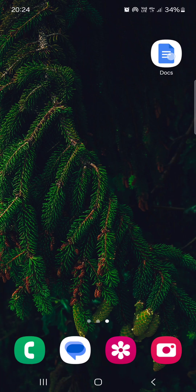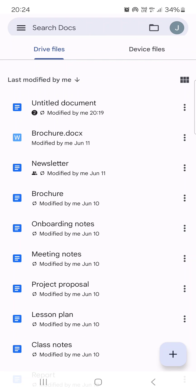First, we have to open up the Google Docs app. Here it opens up in Drive files. From here, we just have to tap on the document that we want to edit.